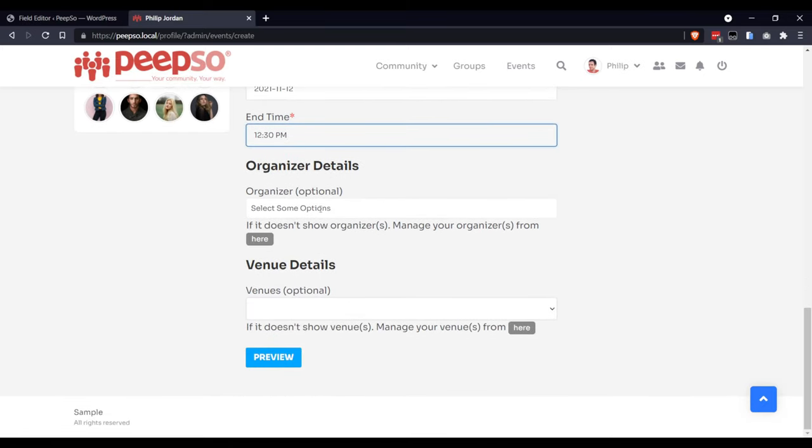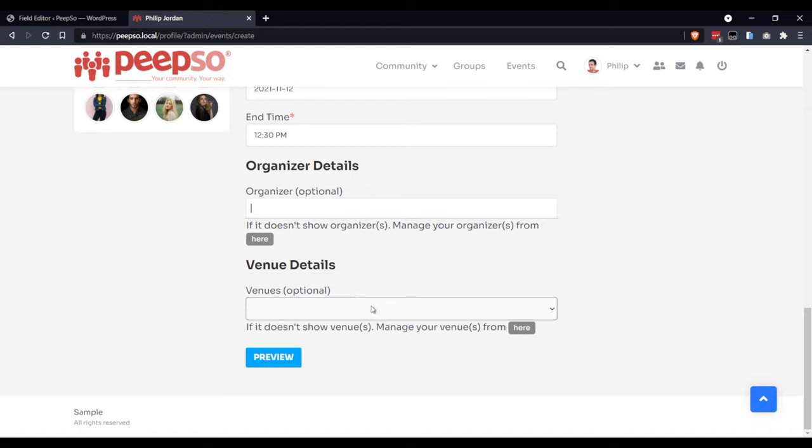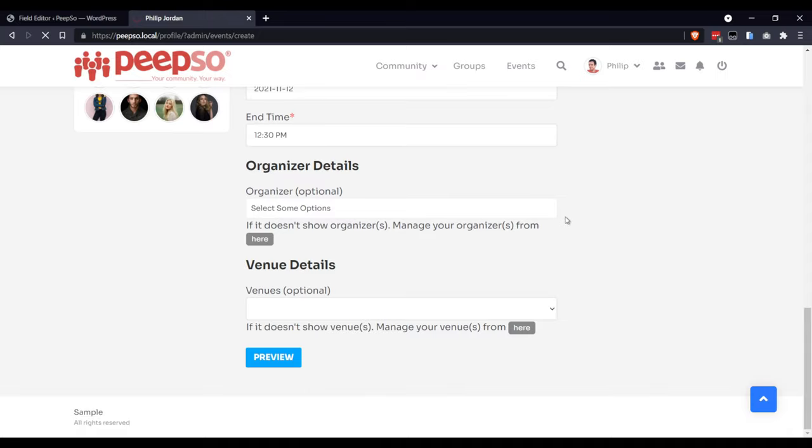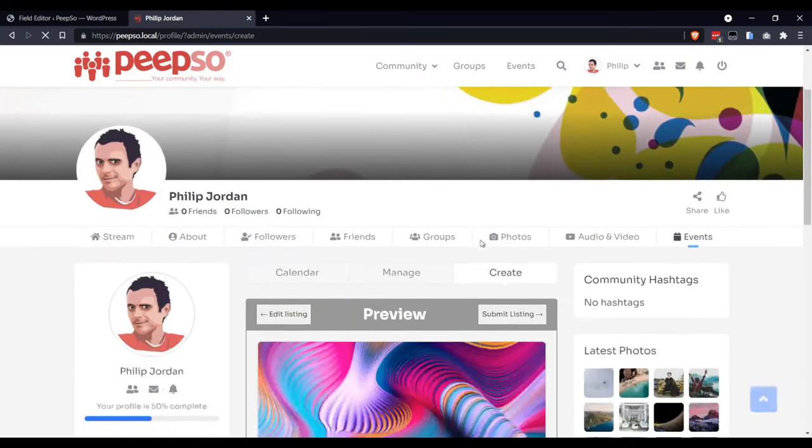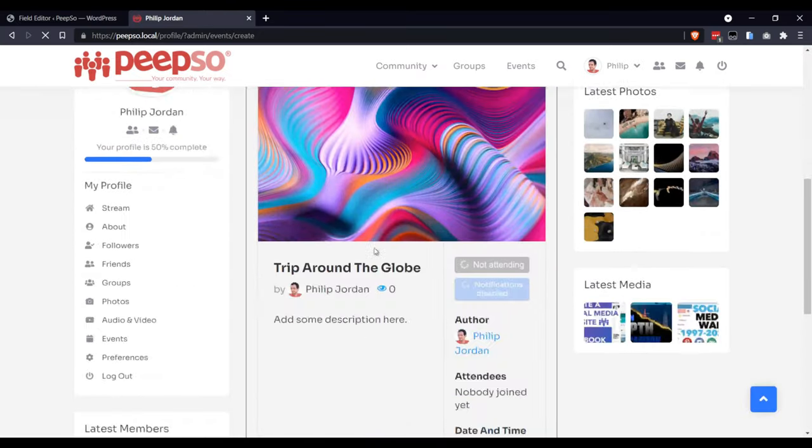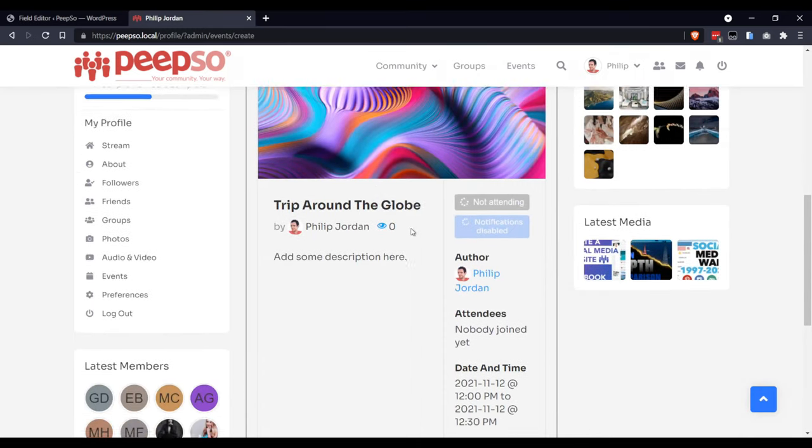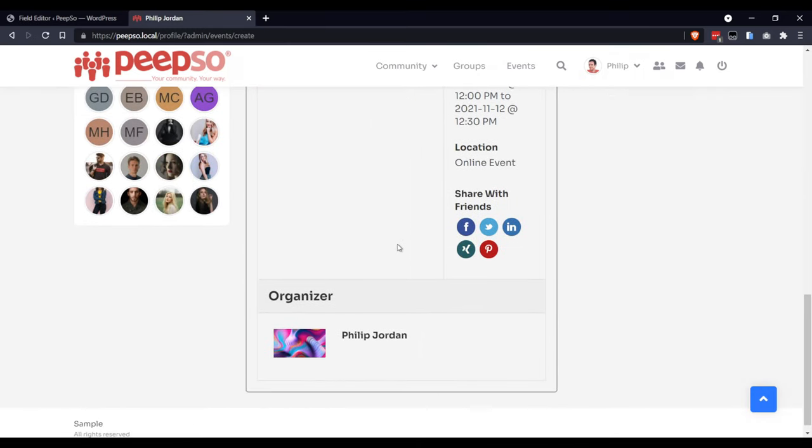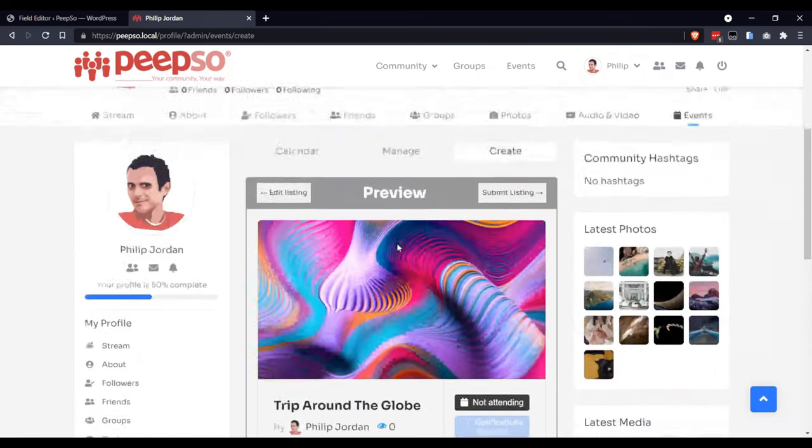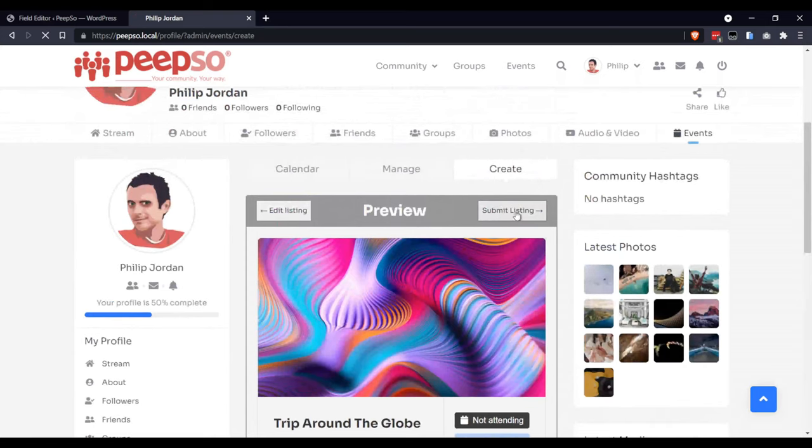Here you can add the organizer and the venues if it's applied. Click on the preview. And this is how your event is going to look like.